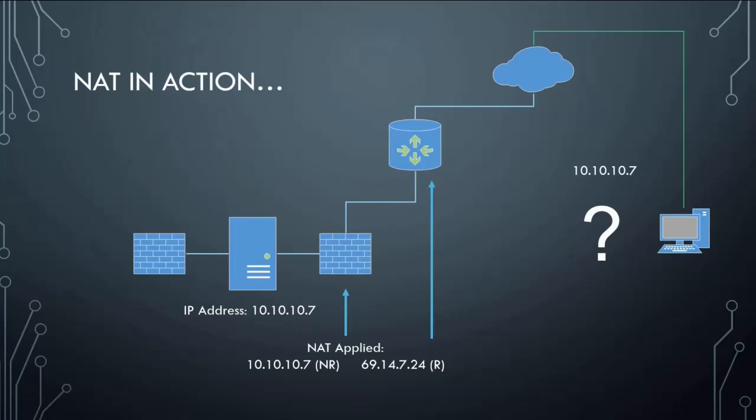So we fix that by doing NATting. We can apply this to the router, mostly it's applied to the firewall. What we can do is we can take that 10.10.10.7 non-routable address and apply it to our routable address that we purchased, 69.14.7.24, that can go over the internet. There's two sides to your home router: your internal side and your external side. On your home router you do have a routable IP address.